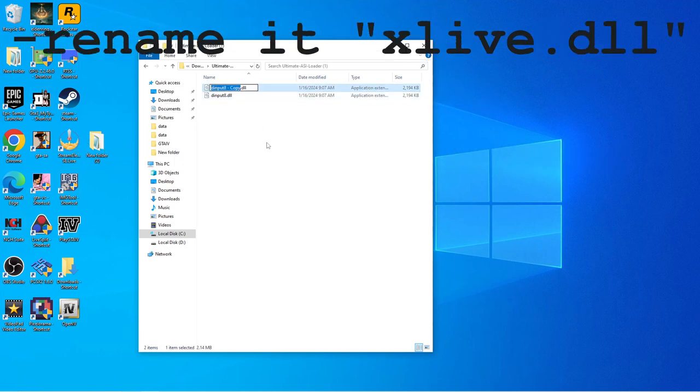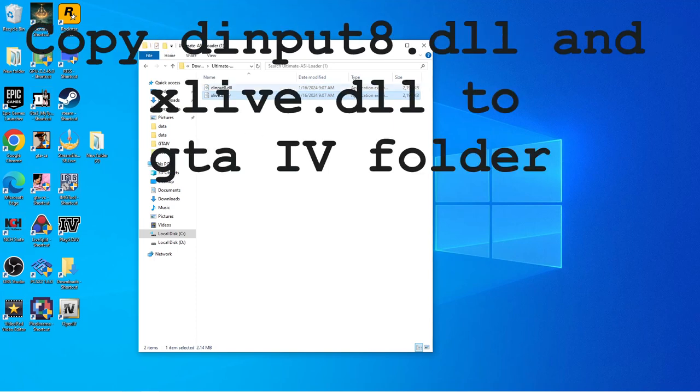Then take one of those copies, rename it to xlive.dll. Then take dinput8.dll and xlive.dll and put them both in the game folder.